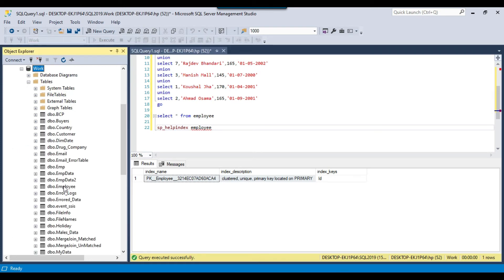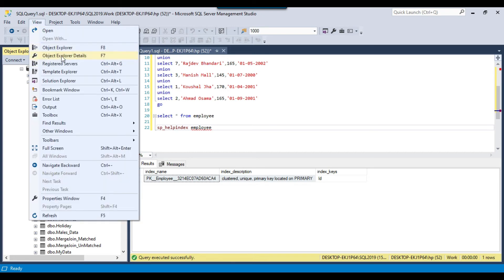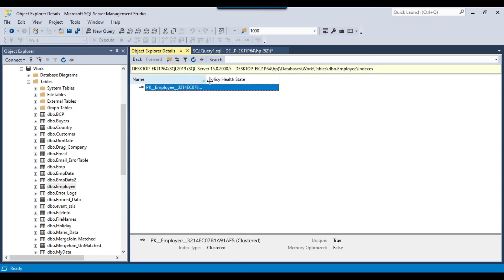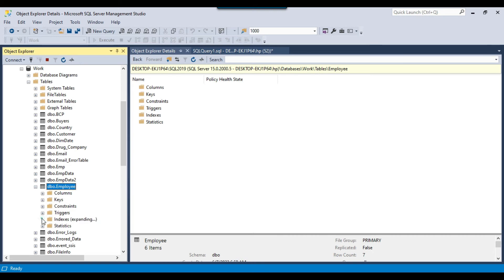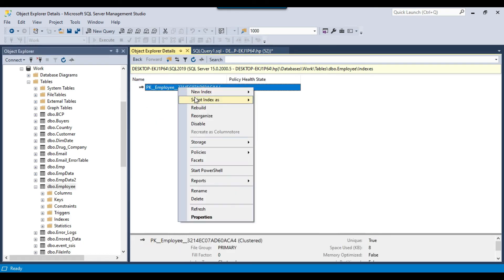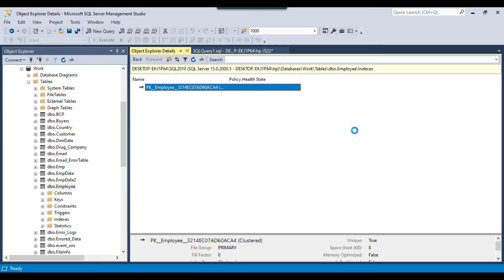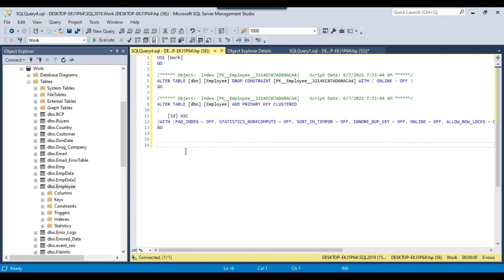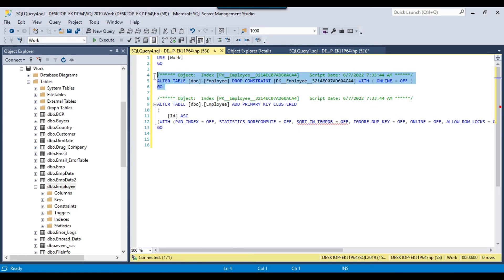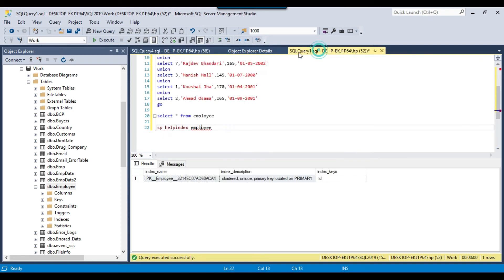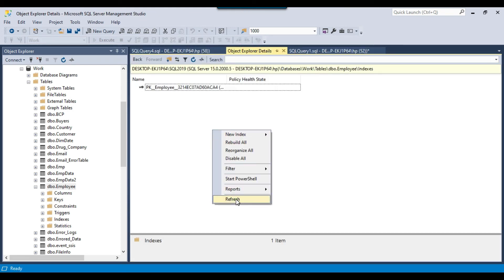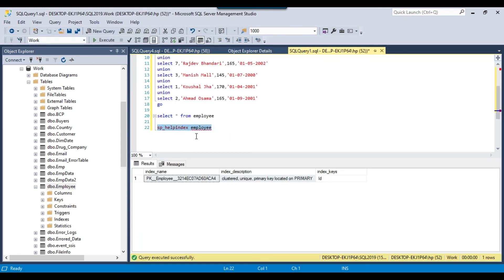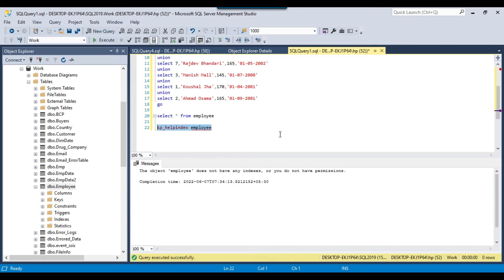If you expand the database, you will find the employee table. Go to the object explorer details and double click on the indexes — you will find the index there. You can also find it by expanding the table node. You can right-click and go to Script Index As, then click Drop and Create To. This will generate the create index script as well, so if you need to recreate the index later you can use it. This is the query to drop the primary key index. Click execute. Now if you go to the object explorer details and refresh, you won't find any index. Running sp_helpindex will also show no index because the object employee does not have any indexes — the index has been dropped.